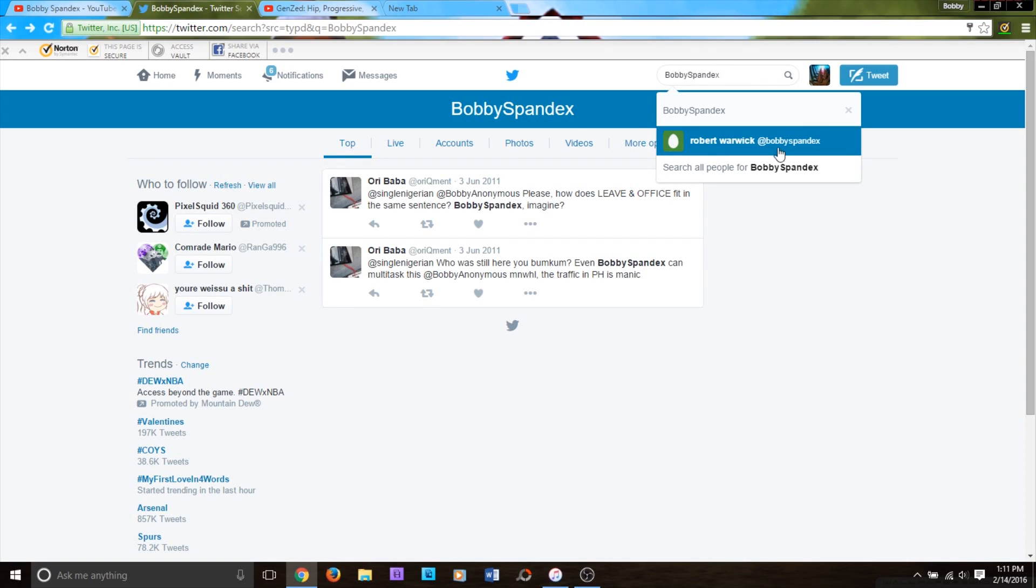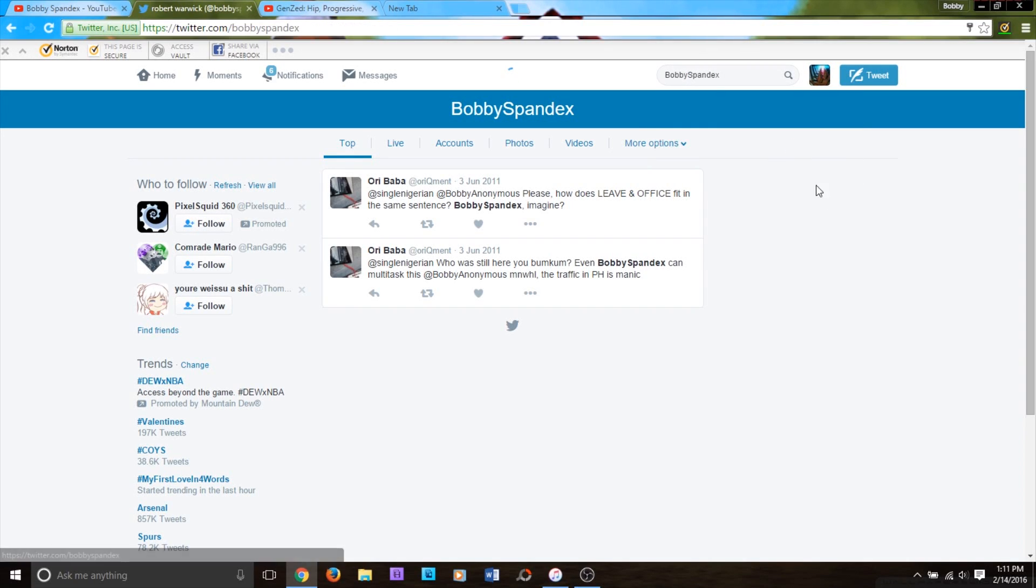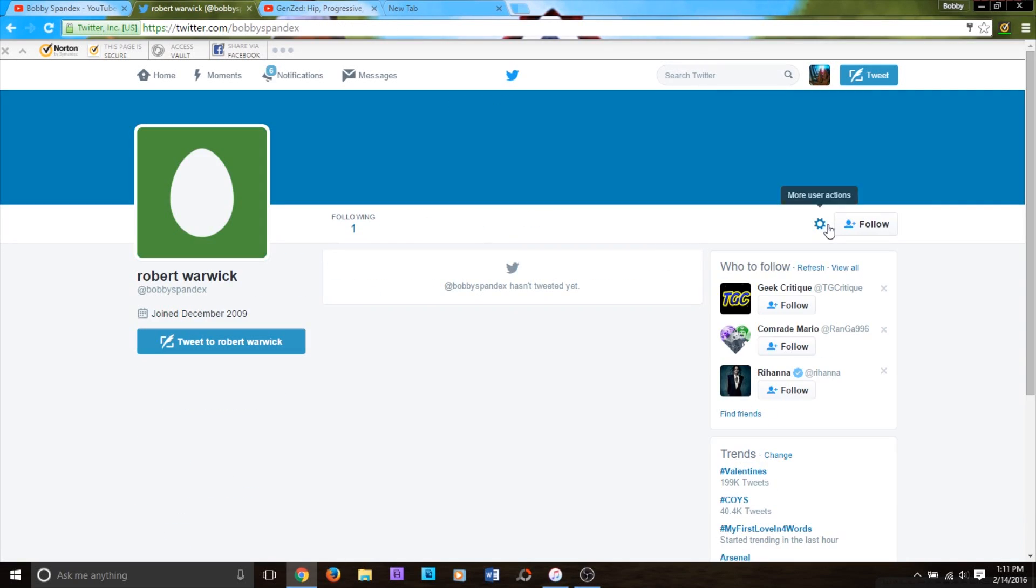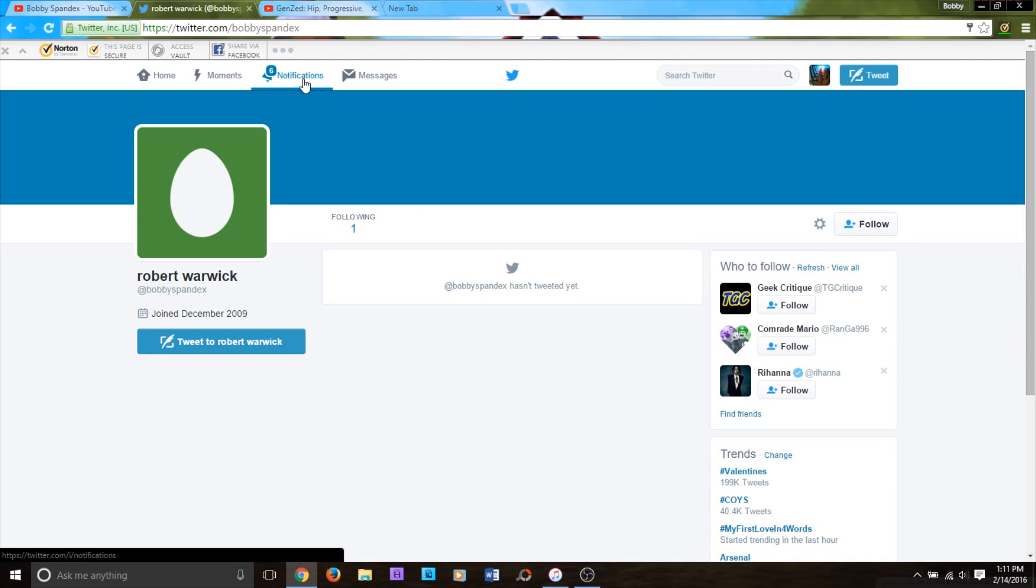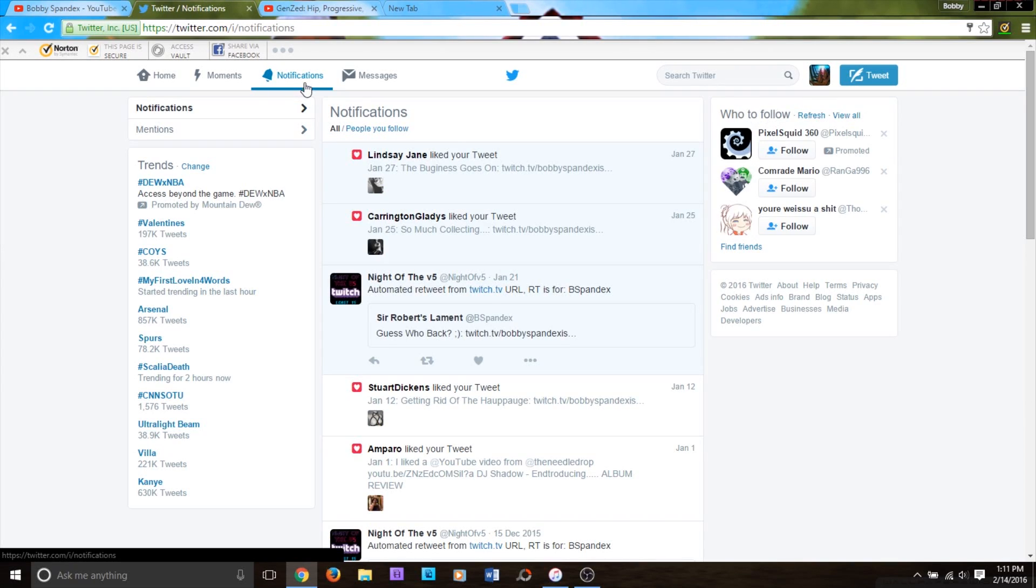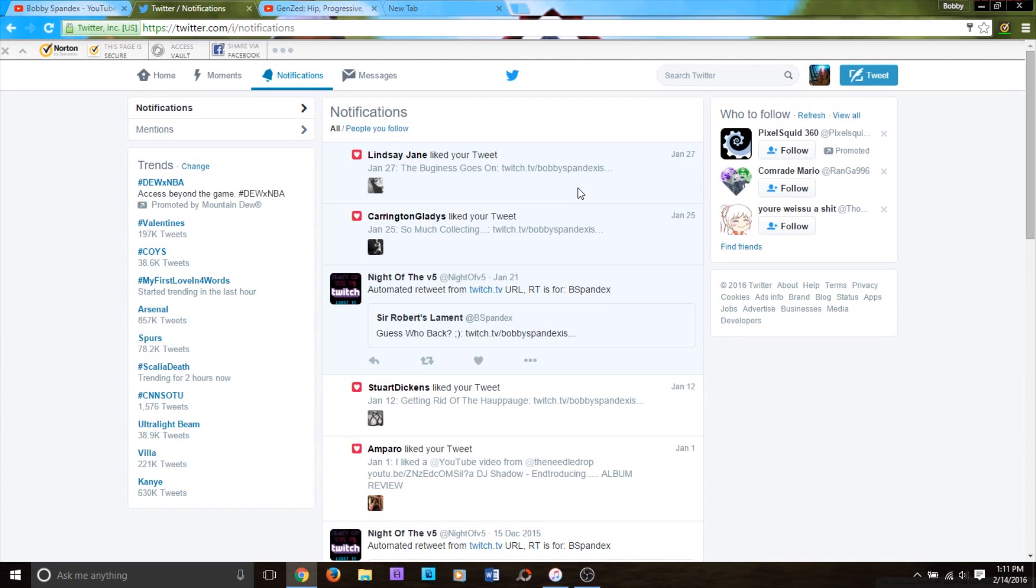Wait a minute, there's another Bobby Spandex? How many Bobby Spandexes are out here? I thought I was the OG Bobby Spandex. It turns out we're all the same. Huh. Wow, man. I honestly have no idea how to feel about any of this.